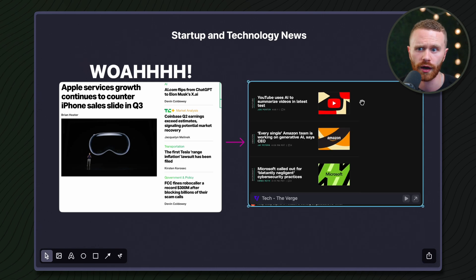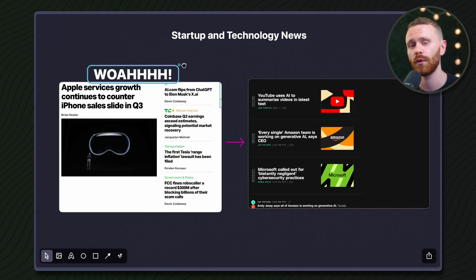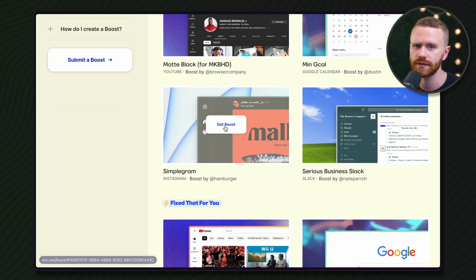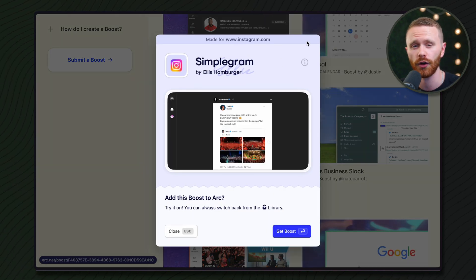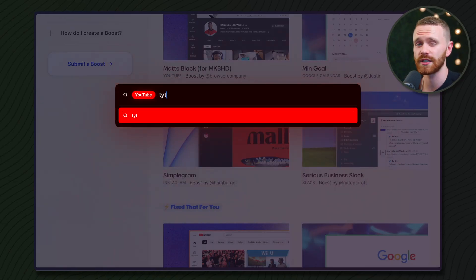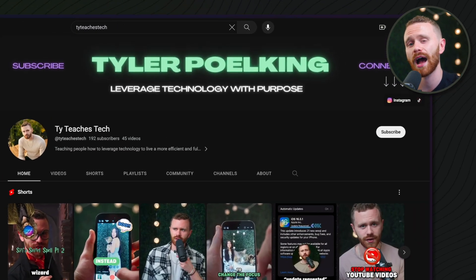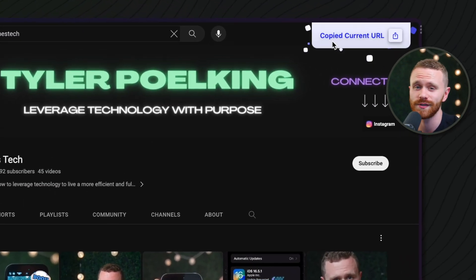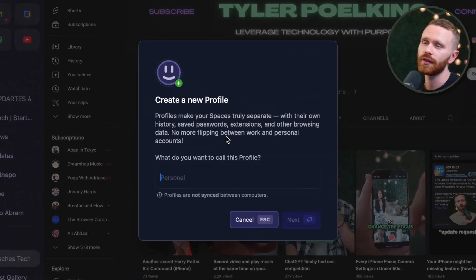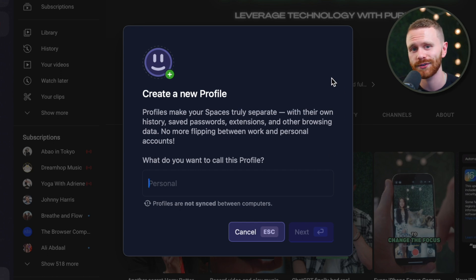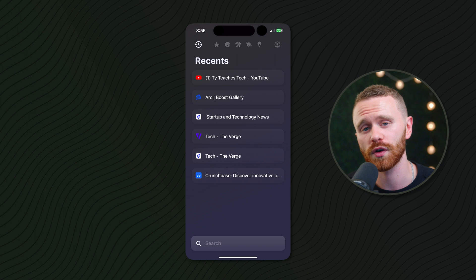Easels are basically collage boards of the internet that you can fill with different things — like aggregating a bunch of news sources or creating a mood board for a new kitchen. You have something called Boosts, which lets you customize how websites look and share those customizations with other Arc users. There are also tons of quality-of-life features like searching a specific website straight from the command bar, switching tabs quickly, and copying the URL of the site you're currently on.